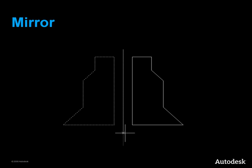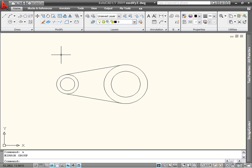The mirror command creates new objects that are mirror images of the source objects. It's useful for creating symmetrical objects — you can draw half the object and quickly mirror it rather than draw the whole thing. Mirror is also available on the Modify panel of the Home tab.